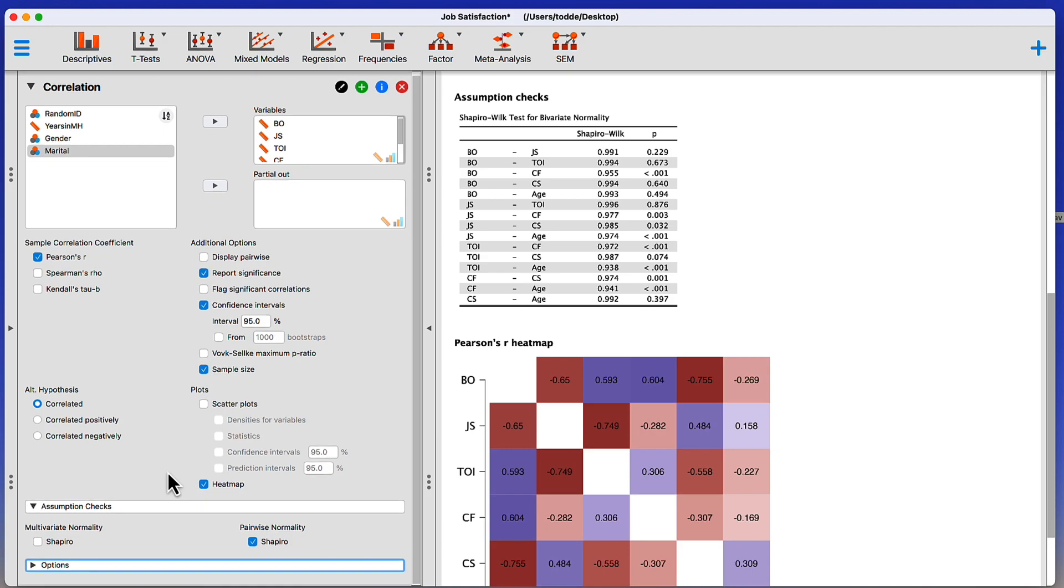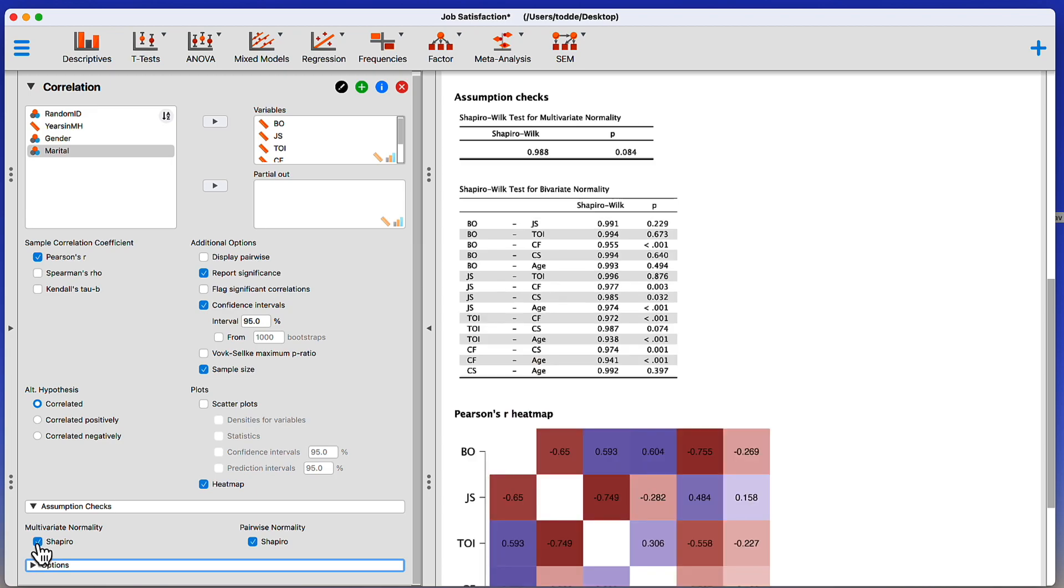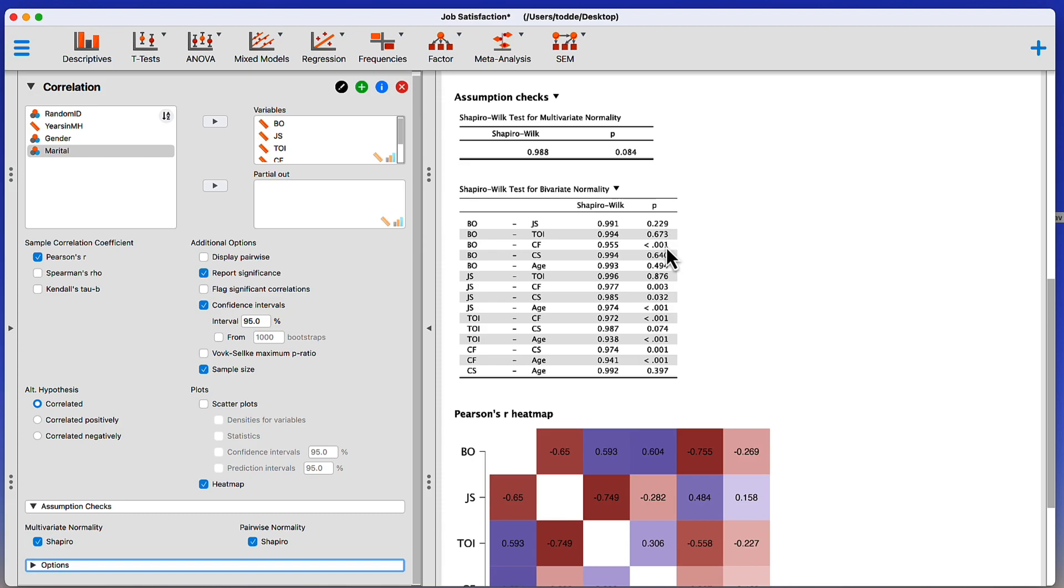And because I told you about multivariate normality previously, let me show you where we'd find that. I can find my multivariate normality check here. Under assumptions checks, click on Shapiro. All right, here's my multivariate normality. And here are all of the bivariate normality statistics. What you'll notice is that when we look at the bivariate normality, there are several examples where certain variables violate the assumption of bivariate normality.